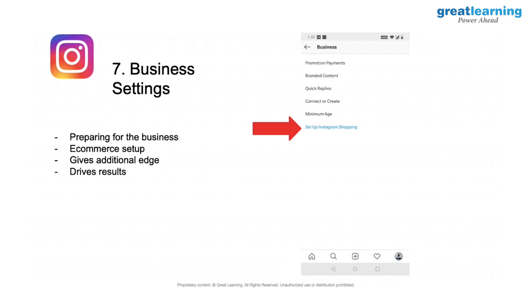Seventh is business settings. After setting up a business account, it's important to configure these settings because they give you an additional edge. One key feature is setting up Instagram Shopping, which allows you to tag products so that when people click on them, they can go directly to your website from the post. This is not available to everyone — you need a minimum threshold of followers after setting up a business account. For people looking to set up a shopping module or e-commerce brand, it will really help them. If you set this up from your first post, it drives results toward sales and purchases and starts building your customer base from the very beginning.